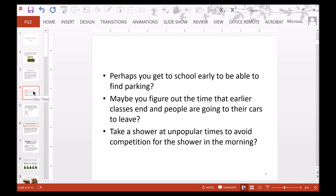Perhaps you get to school early to find parking, or figure out when earlier classes end and people are heading to their cars so you can arrive and get a spot as soon as it opens. Maybe you start showering at unpopular times to avoid competition in the morning, especially if you're in a dorm sharing one shower or living with family. These are examples of how you compete for resources in everyday life.